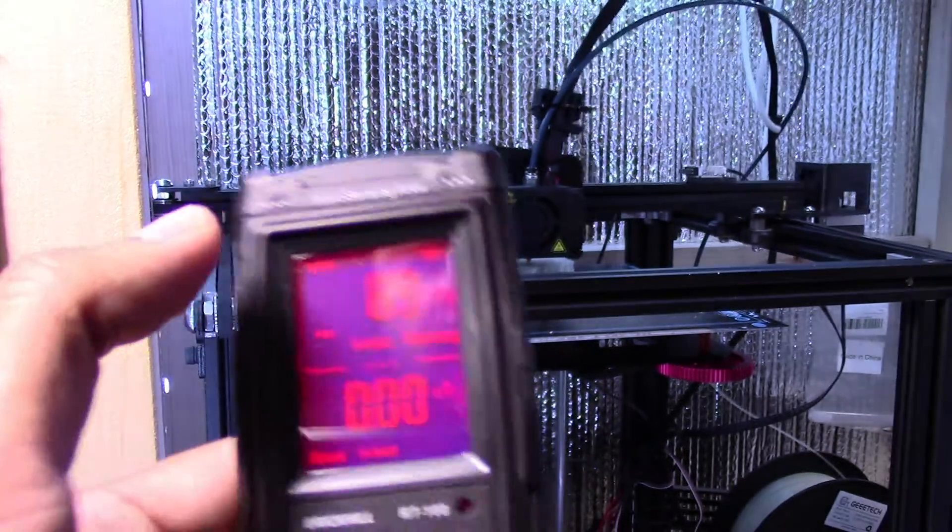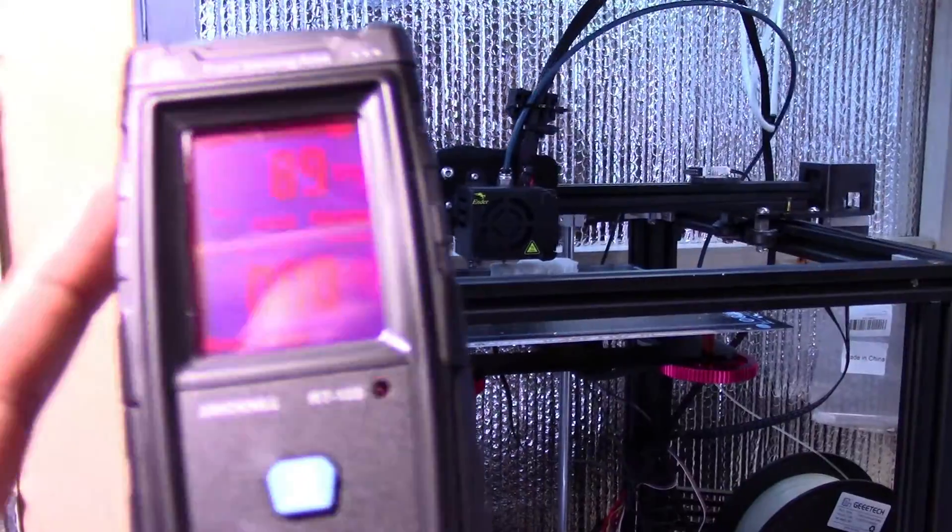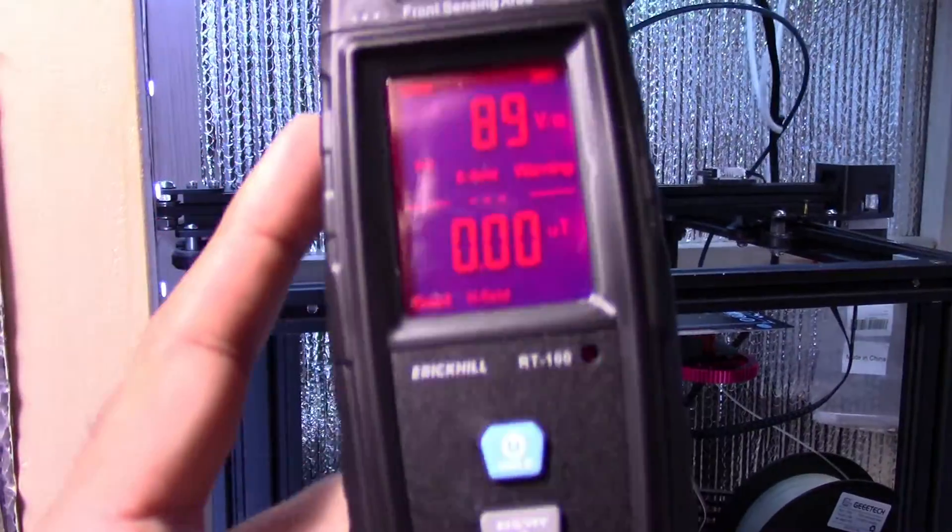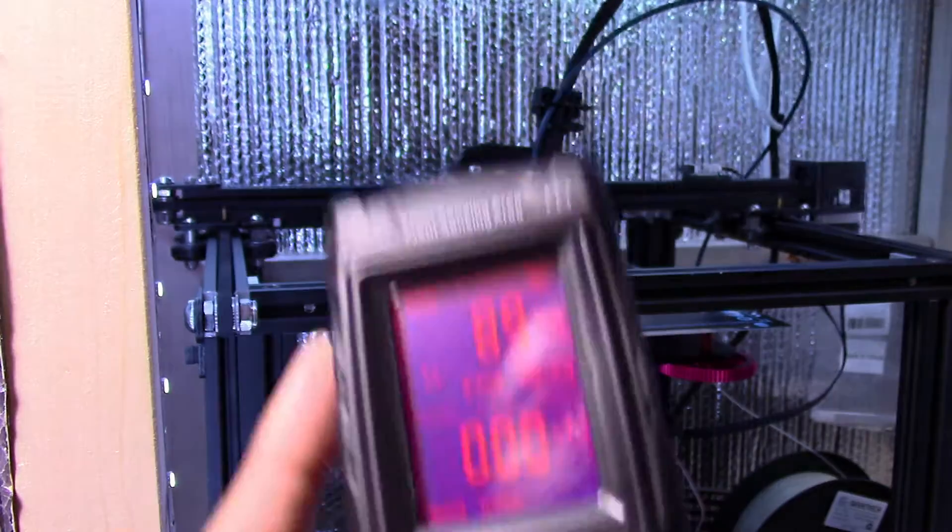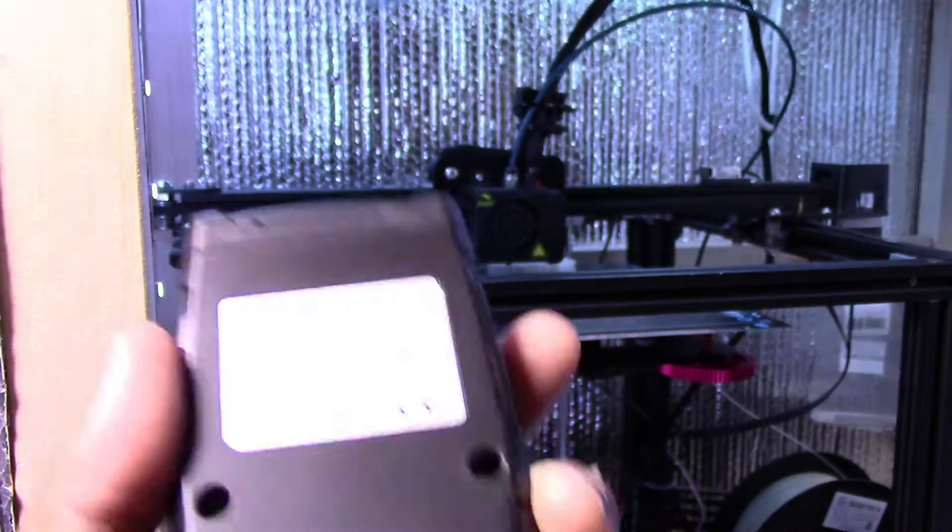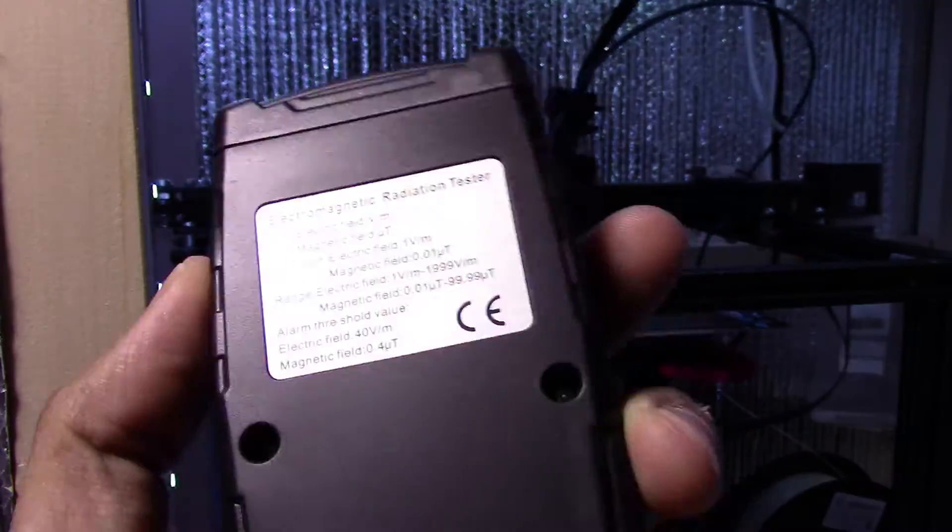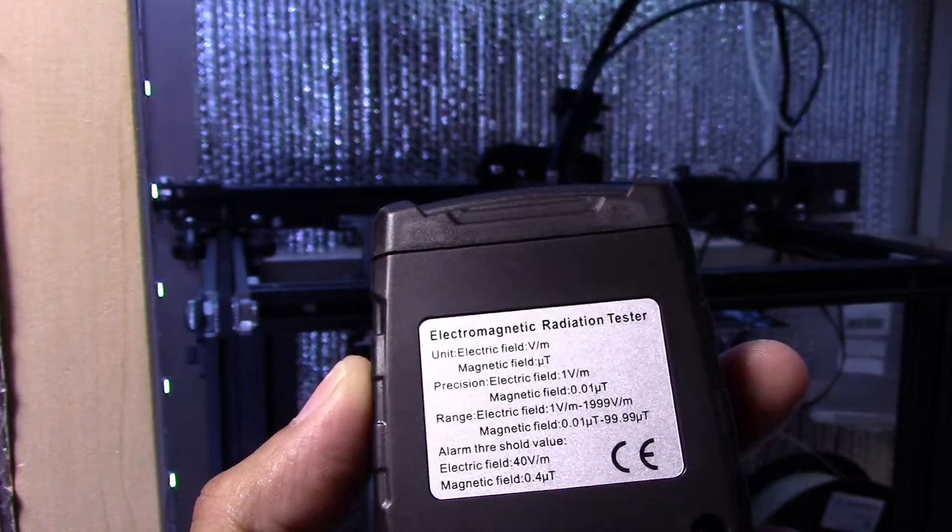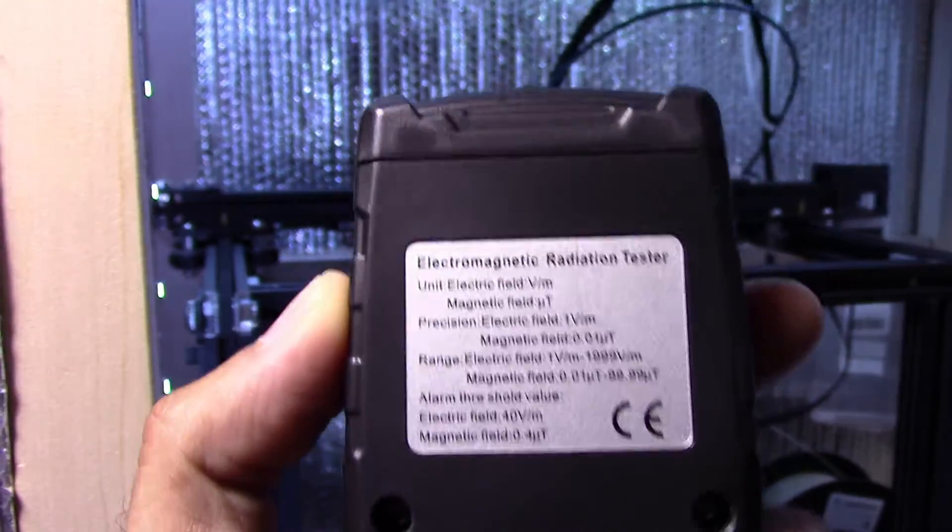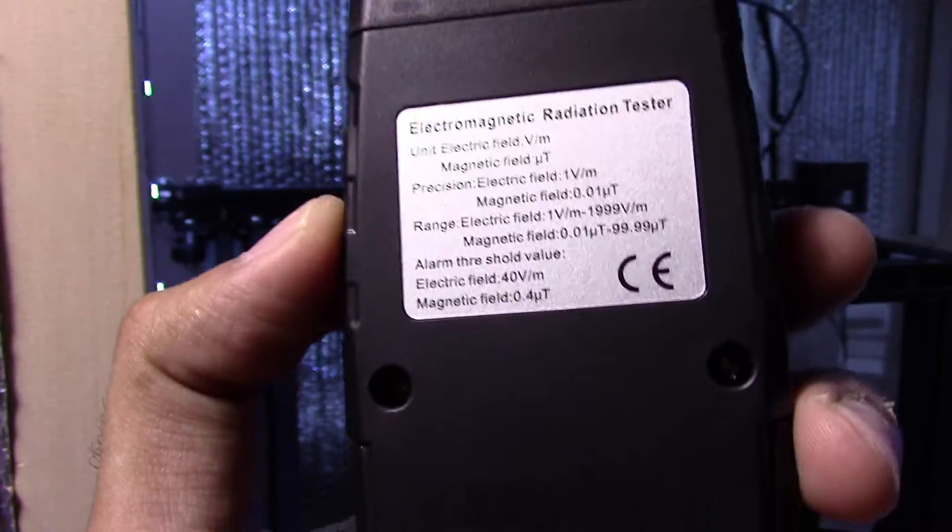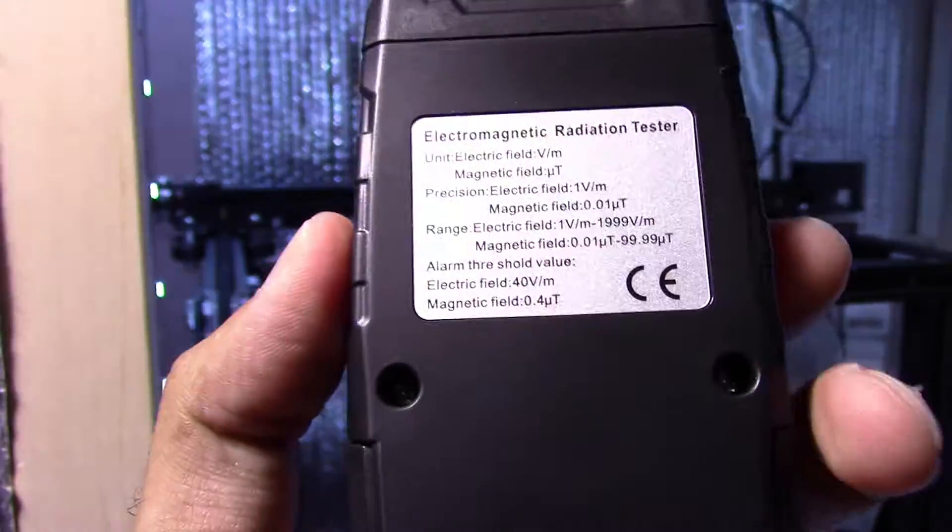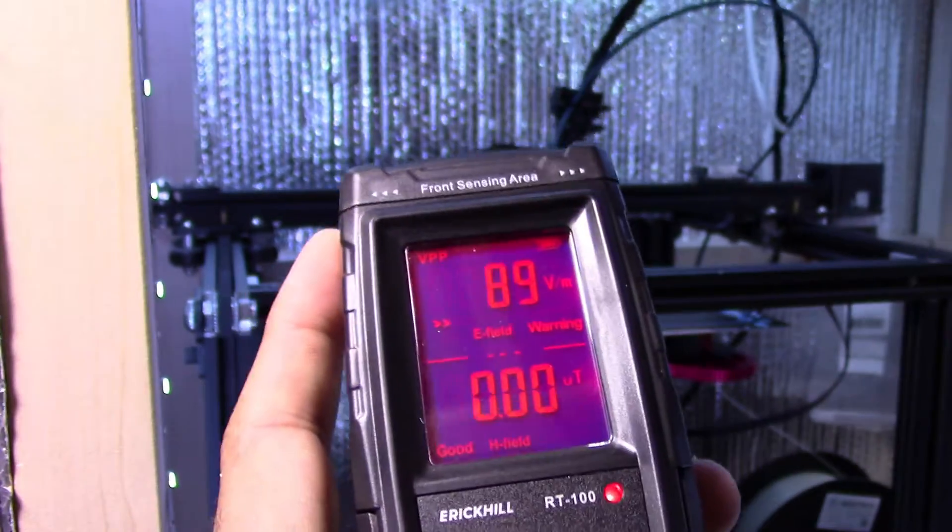So there you go. If you're looking for an EMF meter that does everything including ghost hunting, great buy. I am not being paid by this company. I bought this out of my own pocket and will be returning it because Amazon doesn't refund differences. So that's basically it for this. Highly recommended if you're looking for one.